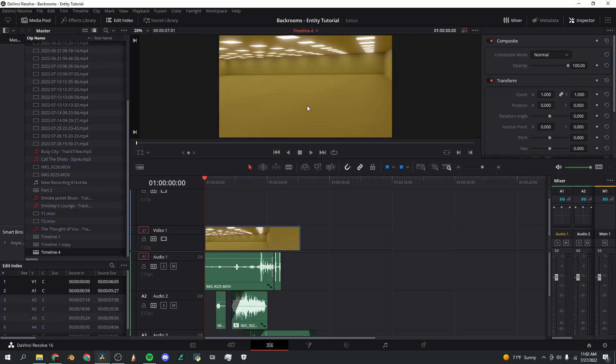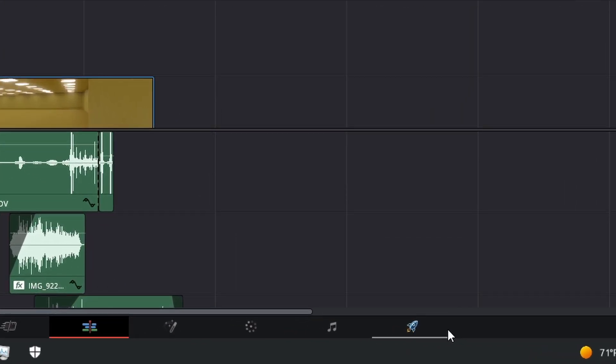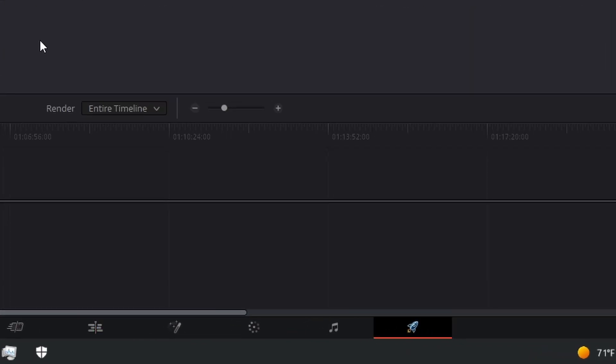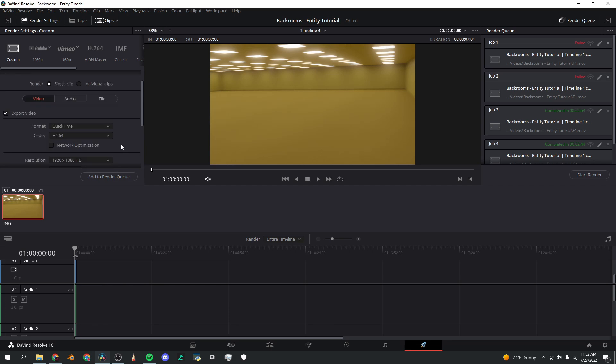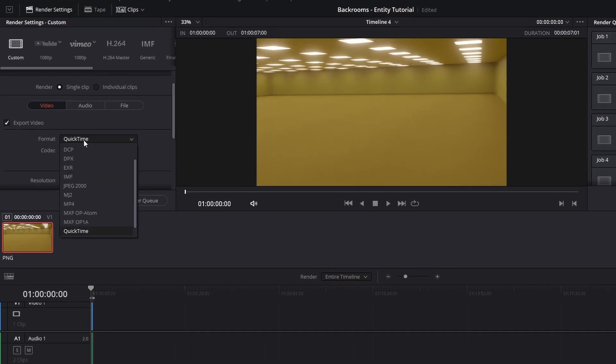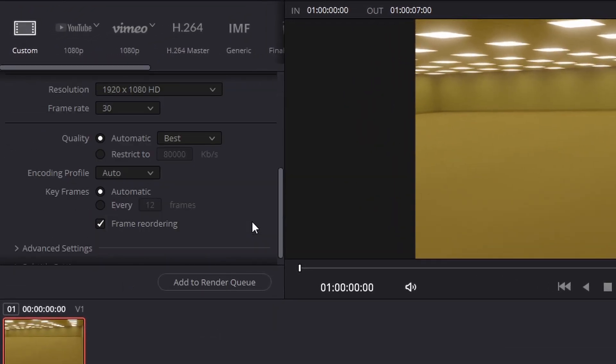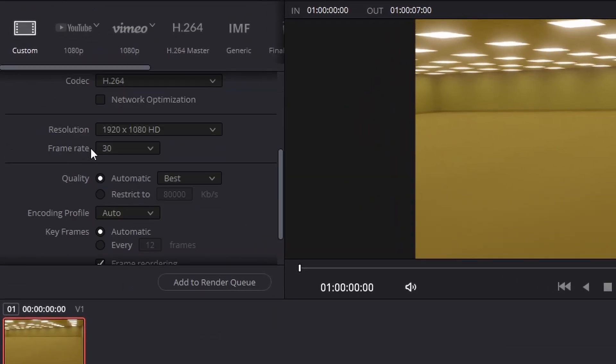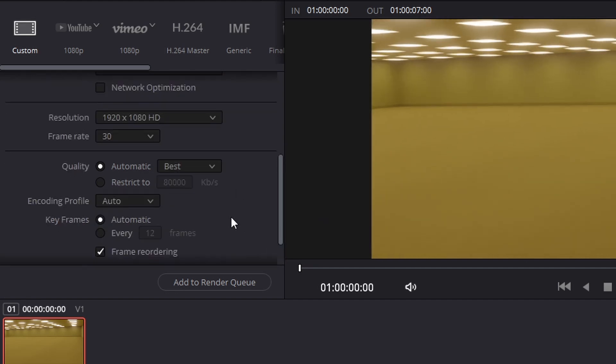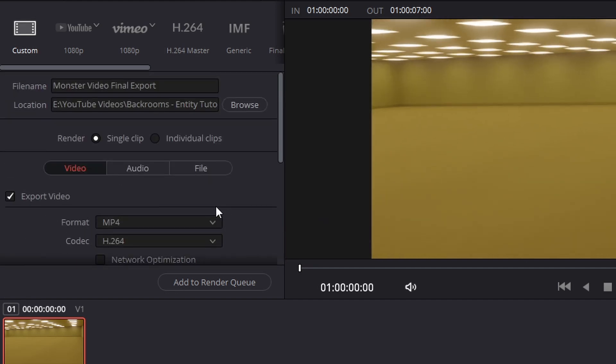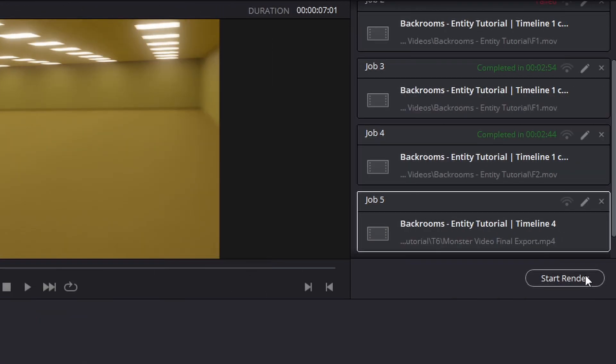All right, that sounds great. Now I'm going to go down here in DaVinci Resolve to this rocket ship button and I'm going to set up all of my render settings. I'm going to change this to MP4, 30 frames per second. Make sure you keep it the same as the animation. And that almost looks like it is all we need to do. I'm going to click add to render queue and start render. And here's the final shot.